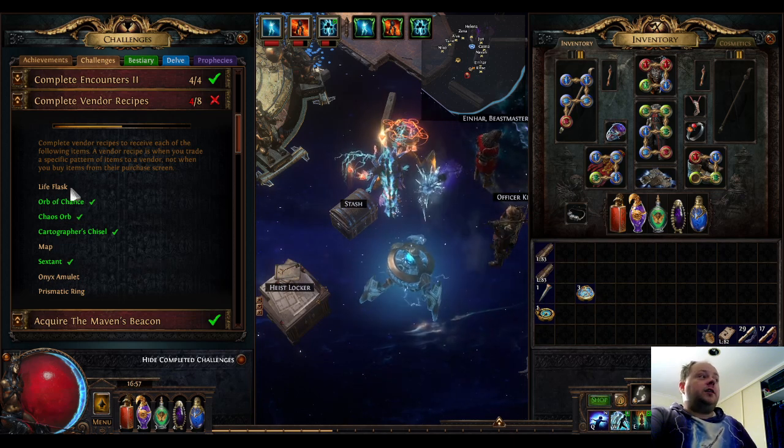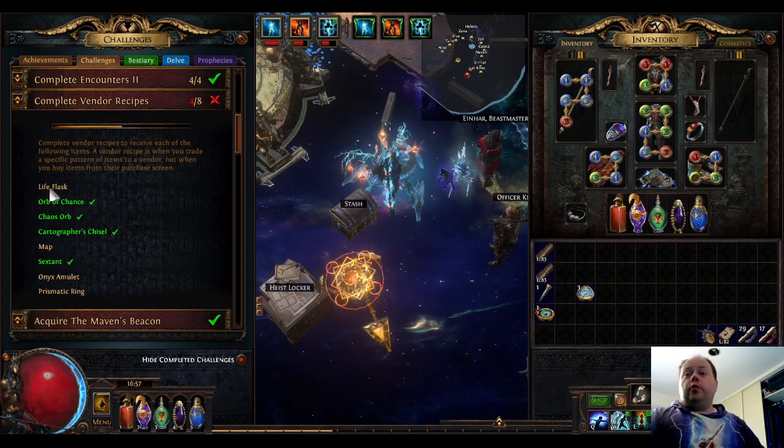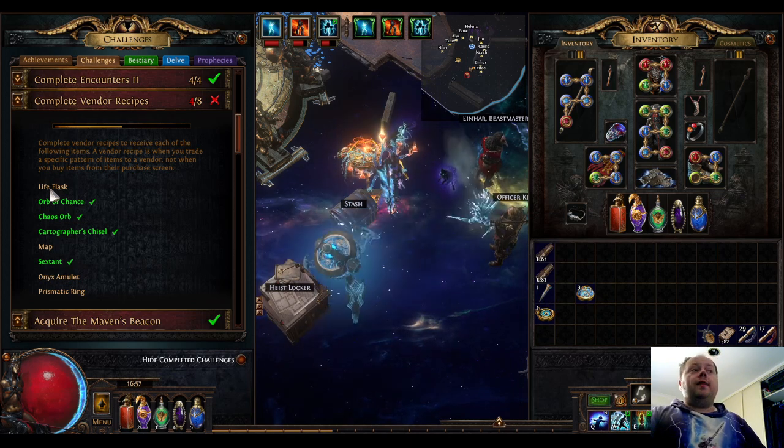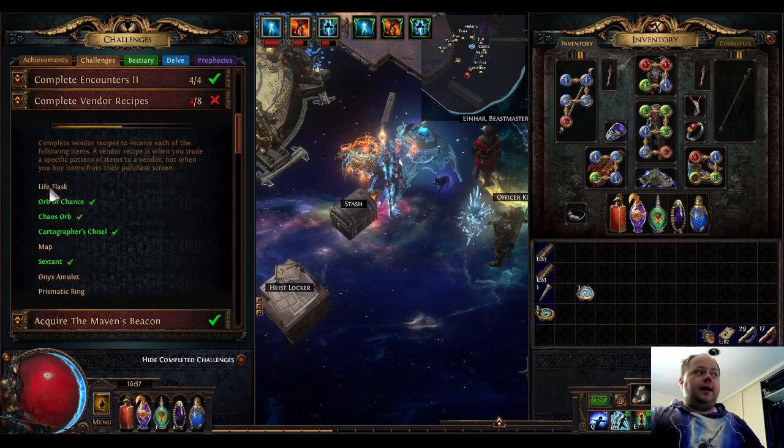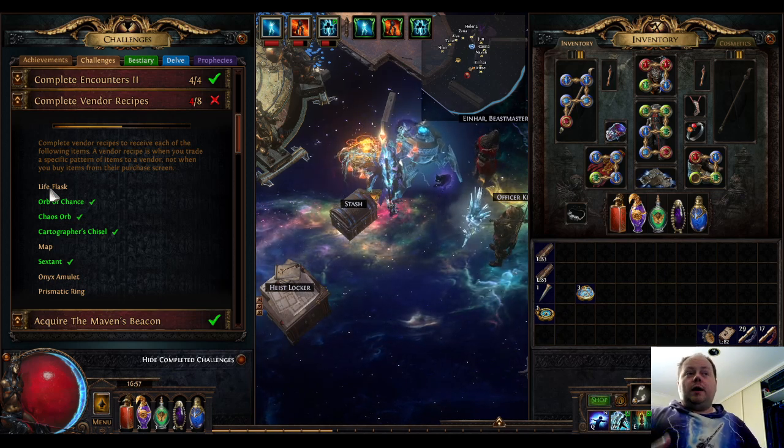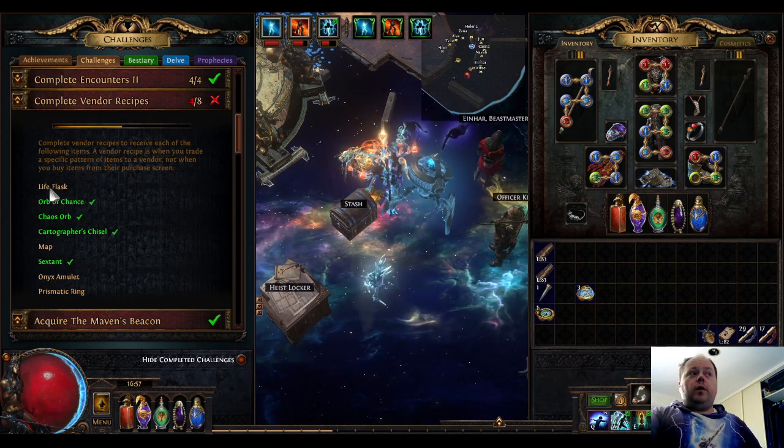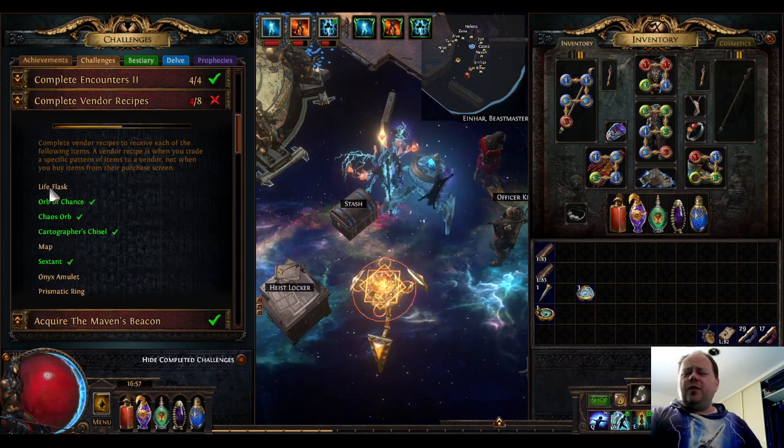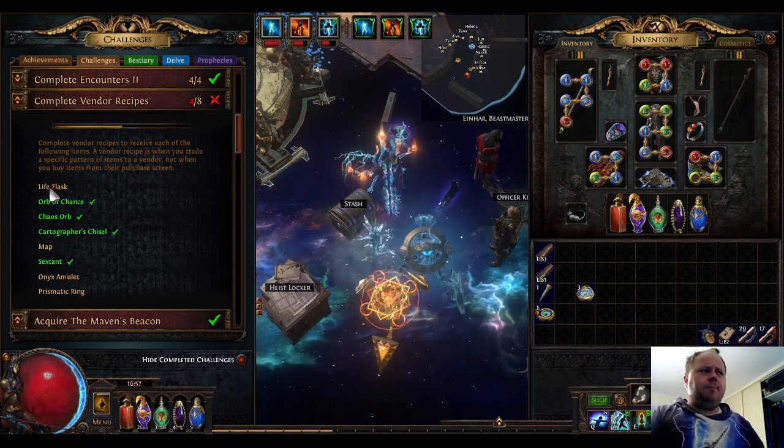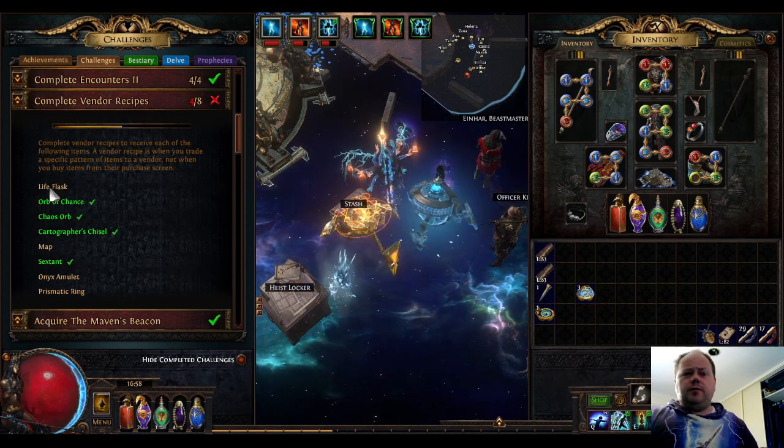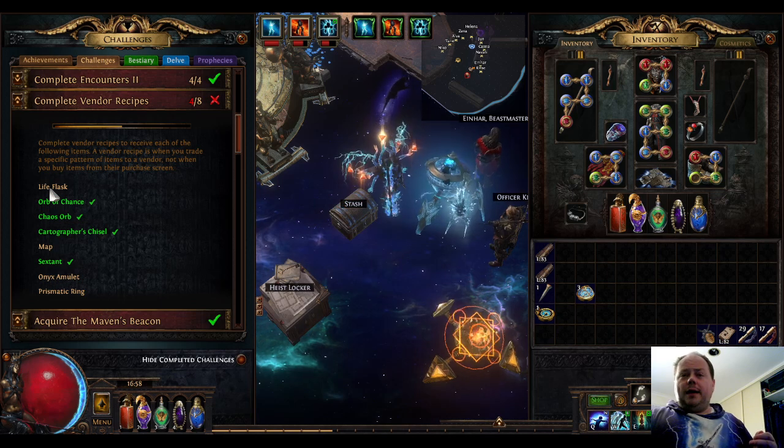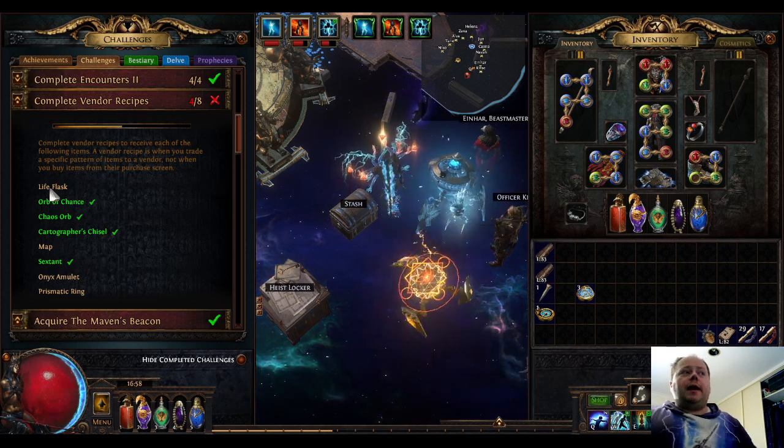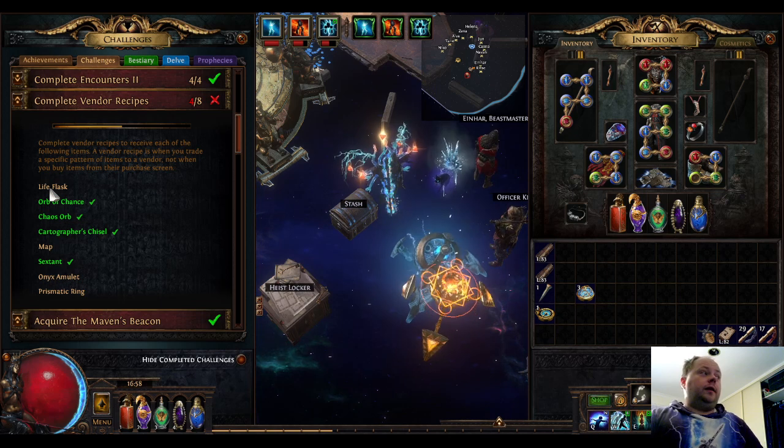For life flasks, there are two recipes that will work. You can vendor three of the same tier of life flask and you will receive one tier higher. This doesn't work with Eternal Life Flasks because there is no higher tier, and I don't think it works with Divine Life Flasks either. But for any of the leveling flasks, this is actually quite a useful recipe. For example, vendor three Medium Life Flasks and you'll receive back one Greater Life Flask, very useful while leveling.